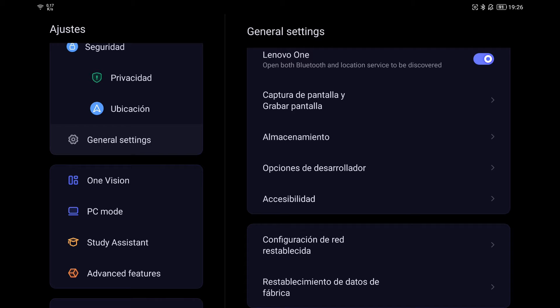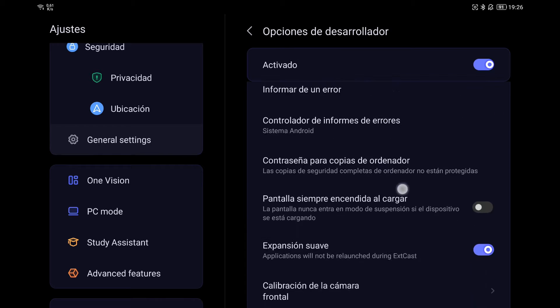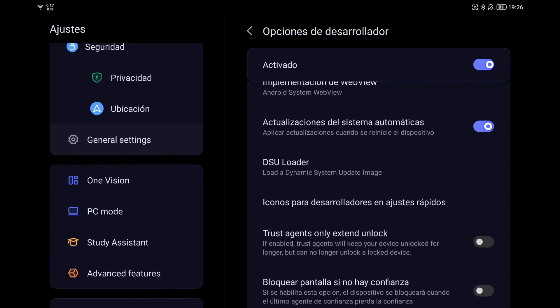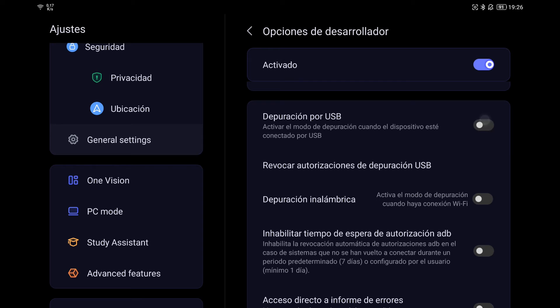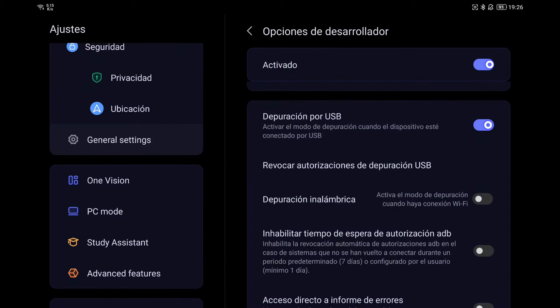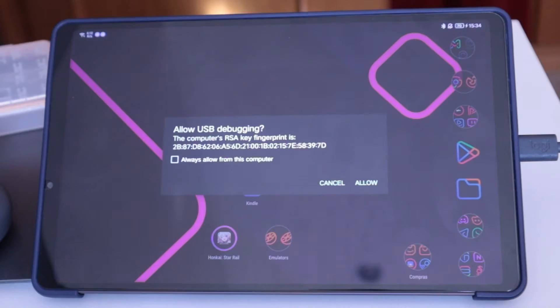The first thing is to have enabled USB debugging on the tablet. To do this, we click several times on the Android version from the settings, go to General Settings, Developer Options, and look for where USB debugging appears.